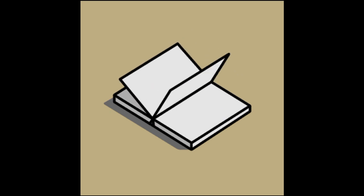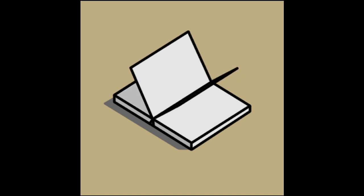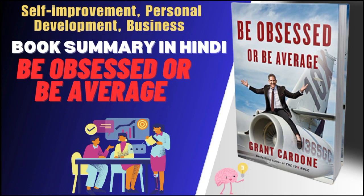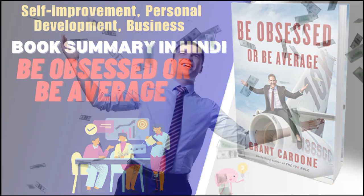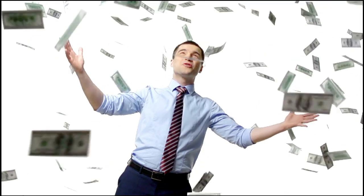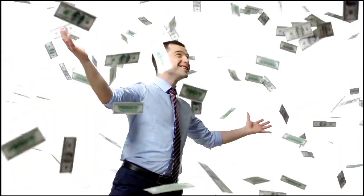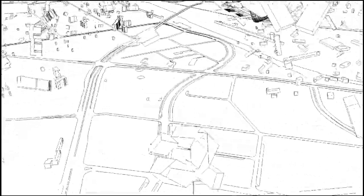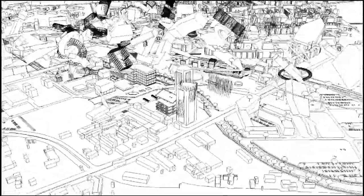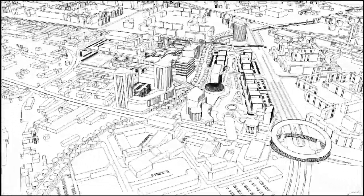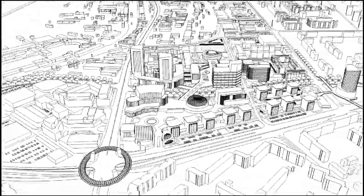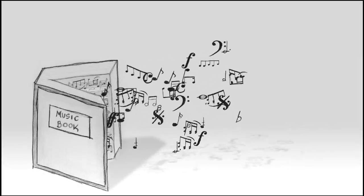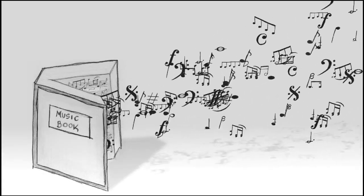In the year 2016, Grant Cardone released this book, whose name is Be Obsessed or Be Average. After listening to this book, an attitude will develop in you to live life to the fullest. If you want to start a business, or you are a business leader or you are interested in knowing about aspects of life, then you must listen to this book.